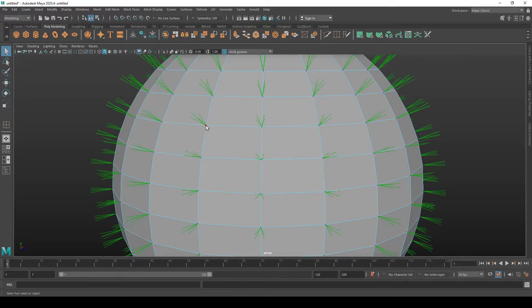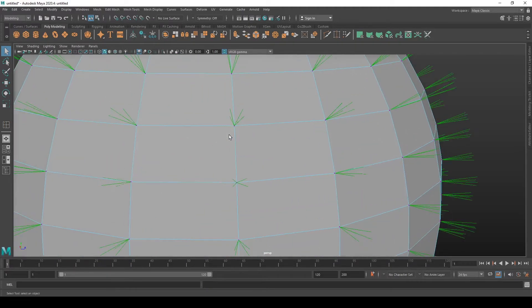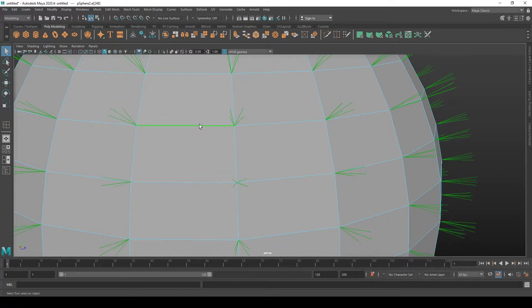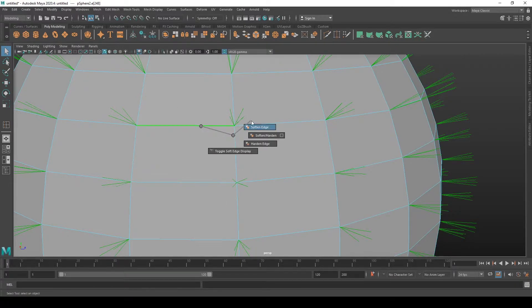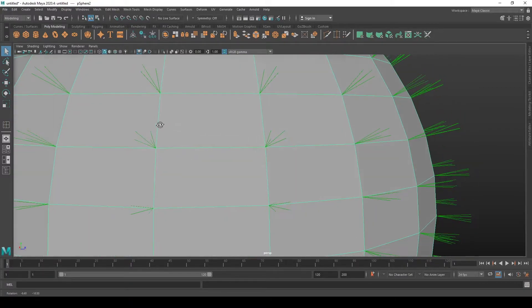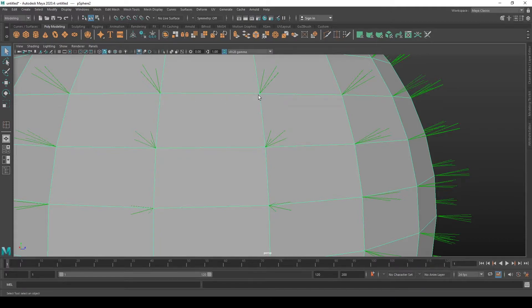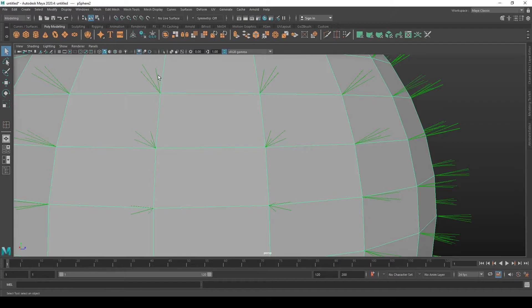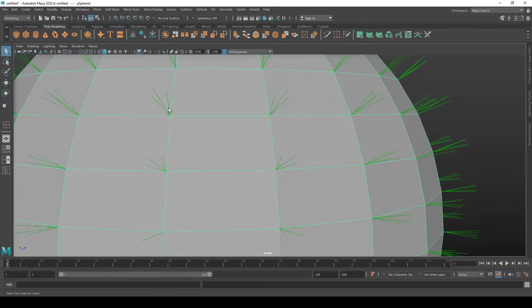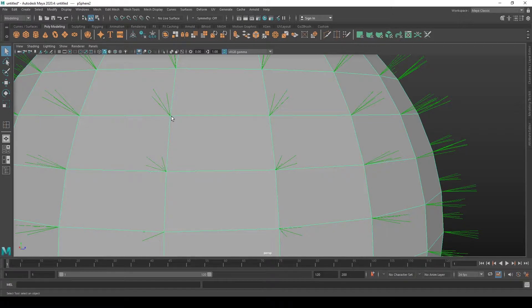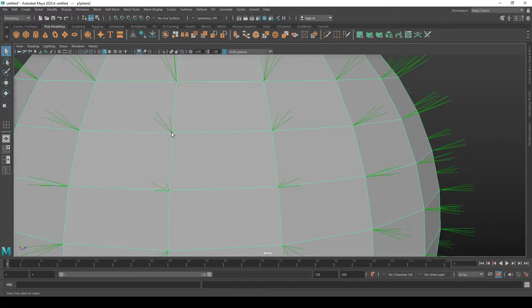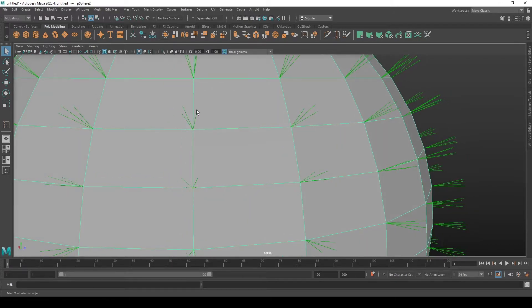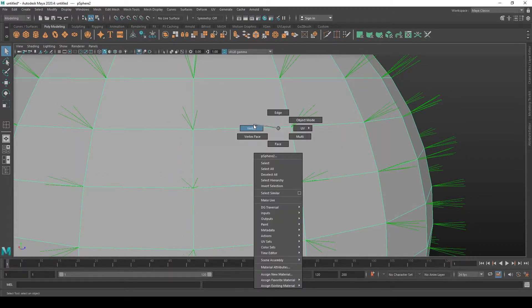If we select this edge here and go to shift right click, soften harden edges, then go soften, you will see that on both vertices that were on this edge got collapsed into one single normal or each one respectively. So now we have three instead of four, while in truth it's still four but they're all collapsed.